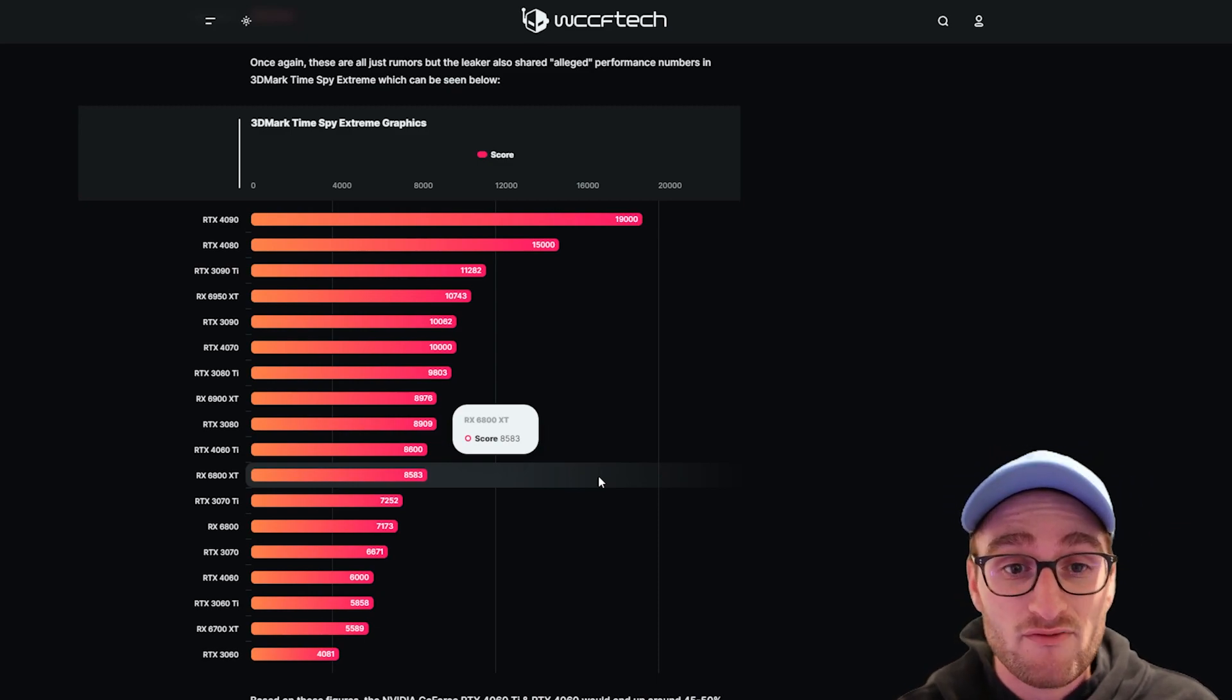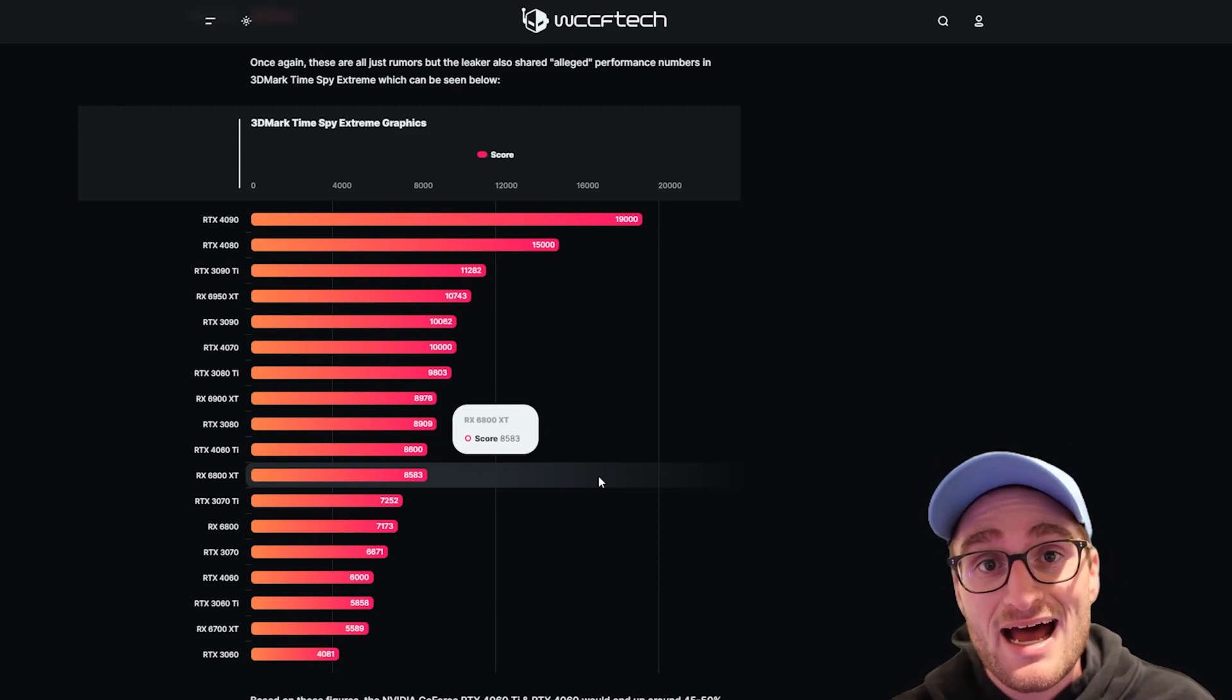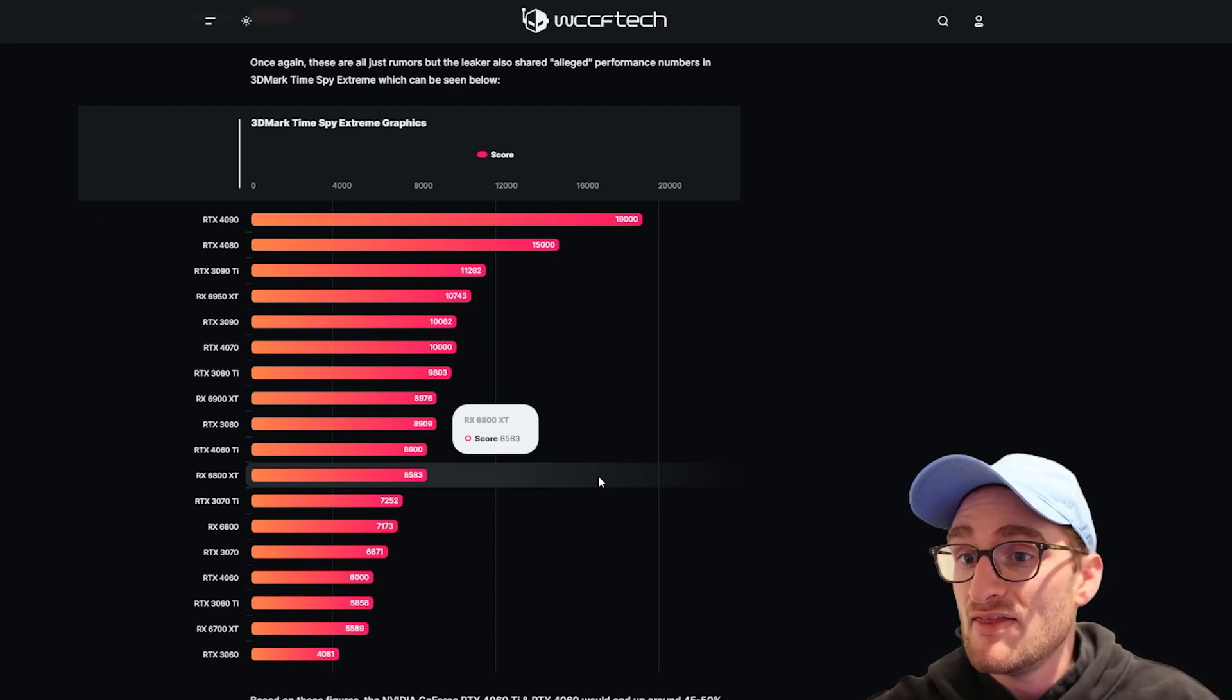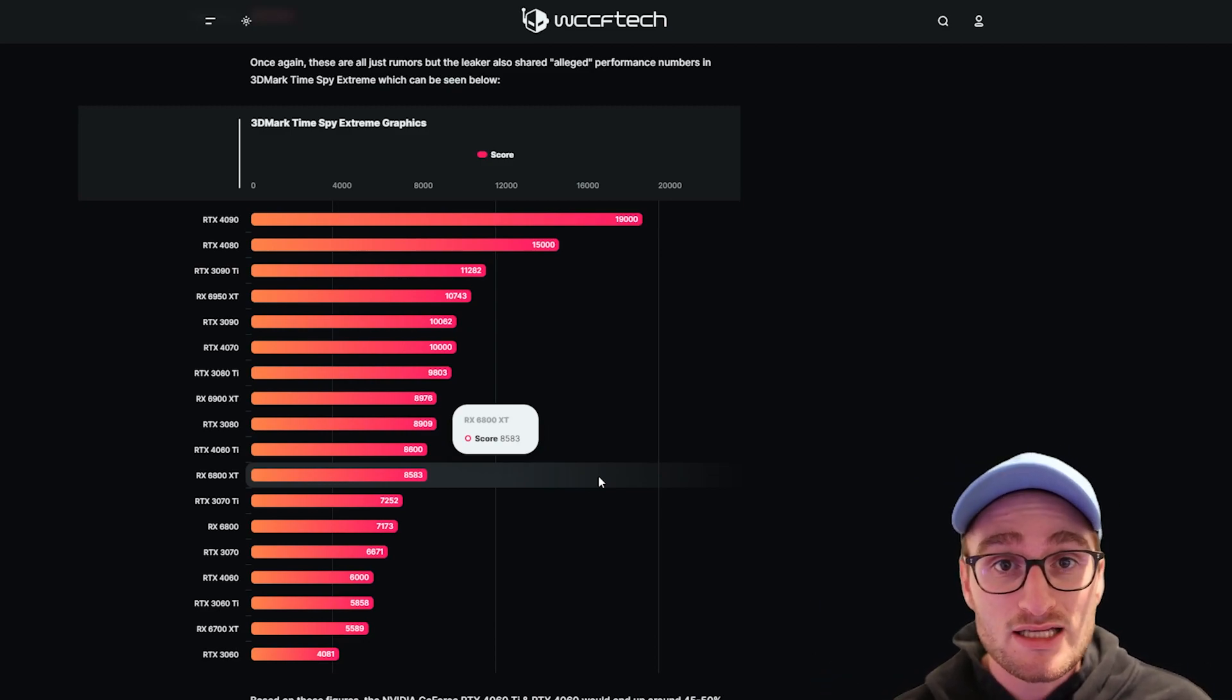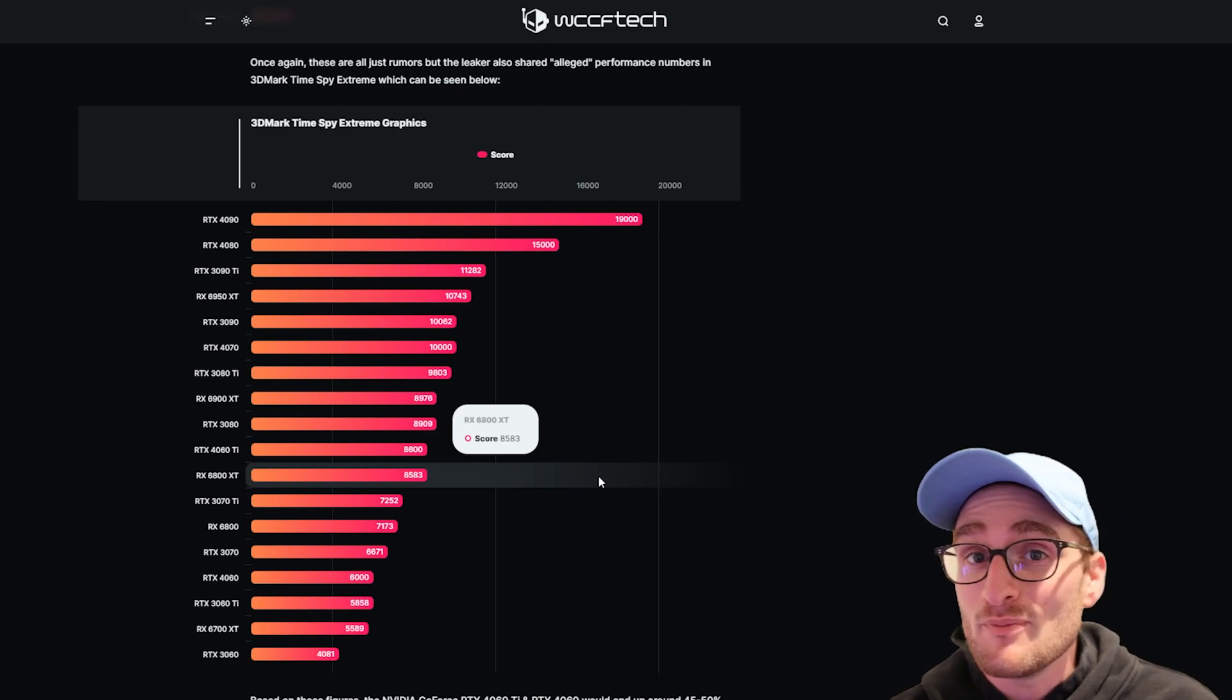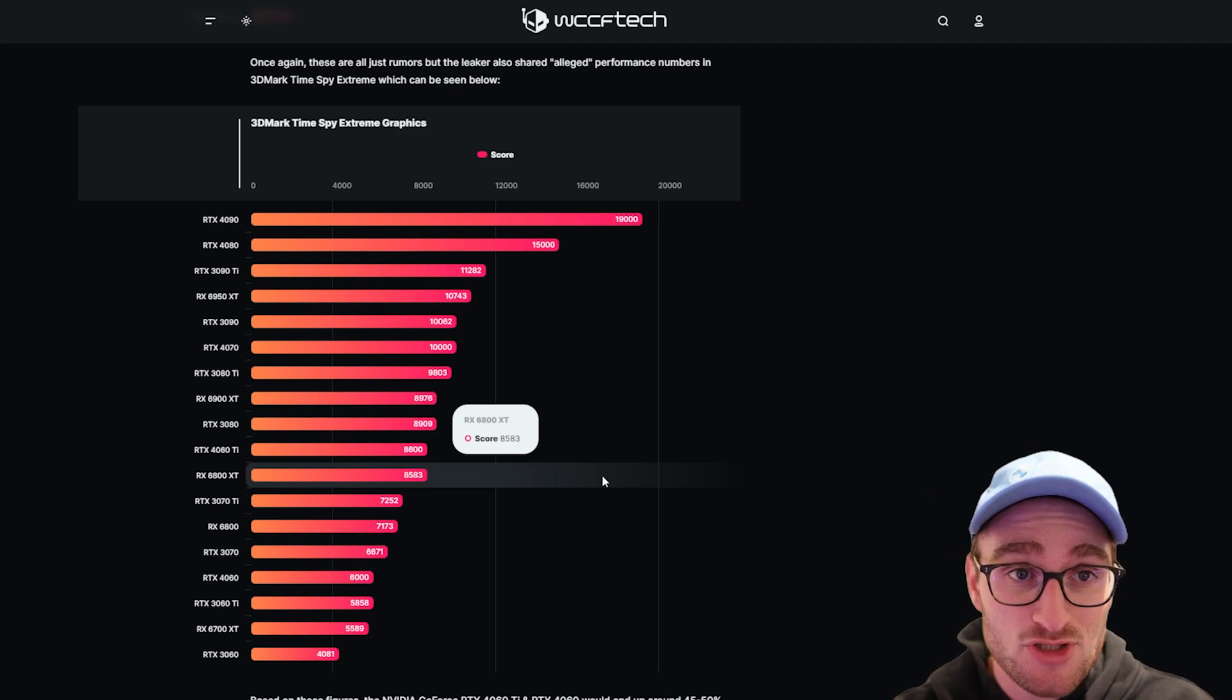The launch of the 4060 Ti could be ways away because NVIDIA has announced this scheme of releasing the 4090, then the 4080, then the 4070, going from high performance to low performance in terms of their releases. We might see a 4090 at the end of this year, but we might not see a 4060 Ti until the beginning or middle of next year. That's just something to keep in mind if you're looking at purchasing a new GPU.